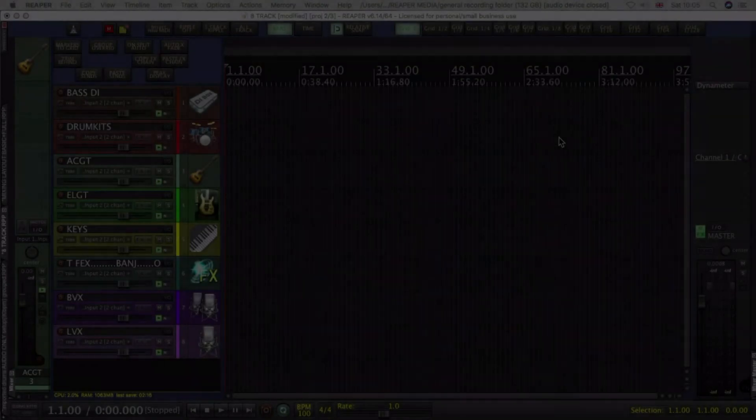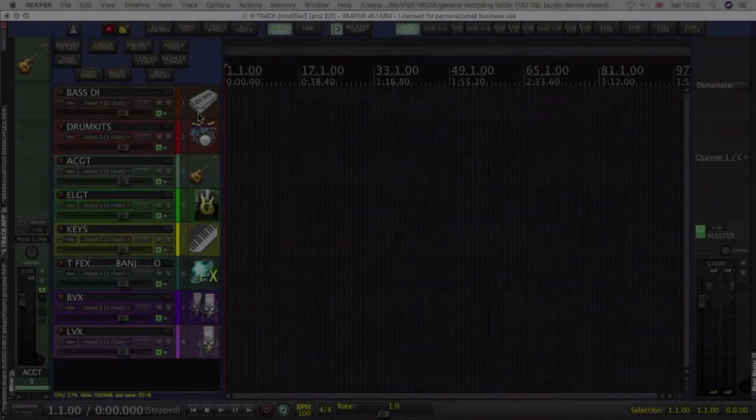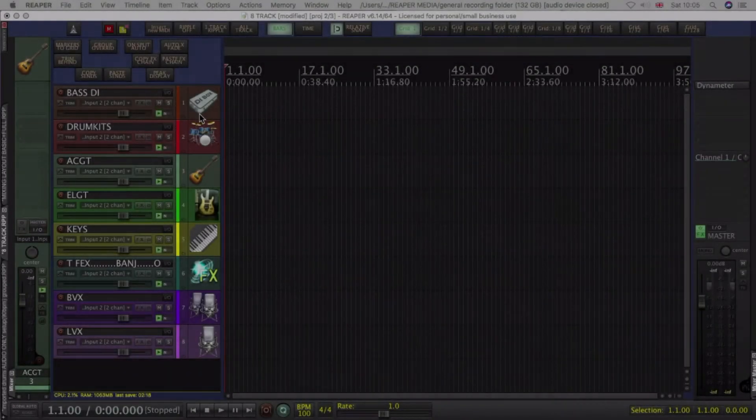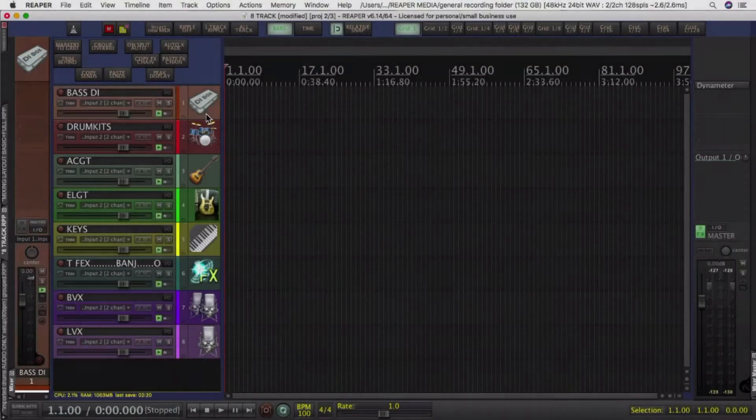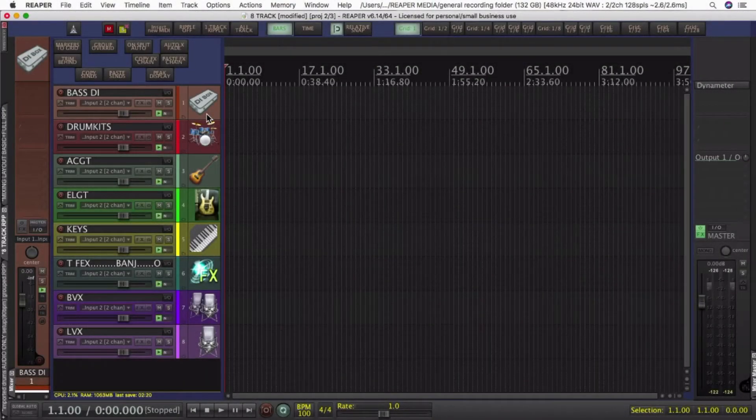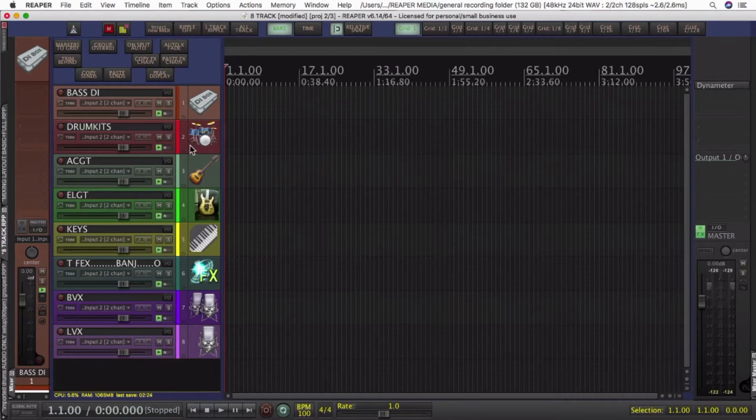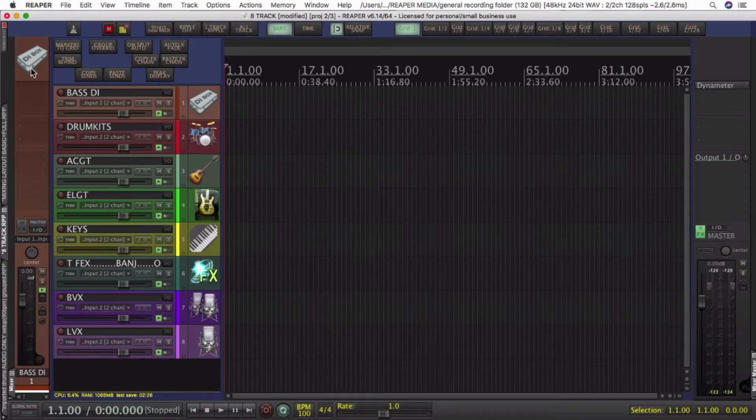Whether you're recording, mixing or mastering, one of the things you're consistently doing is adjusting, zooming, scrolling the view in the Arrange window. This actually takes up an awful lot of time.